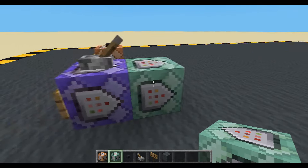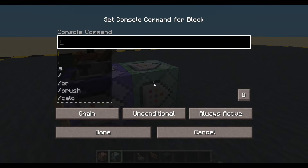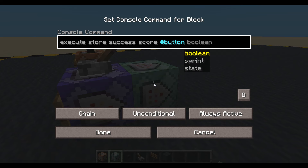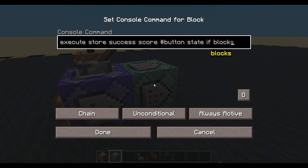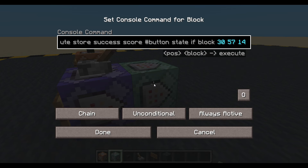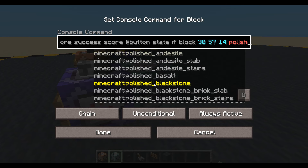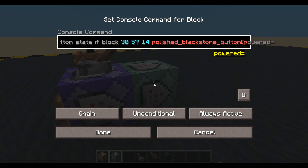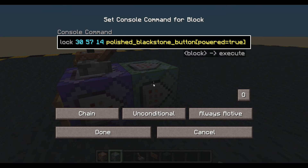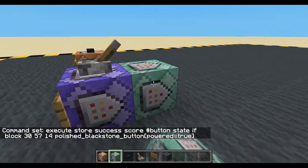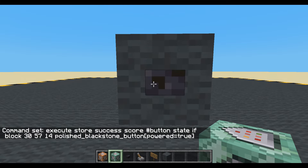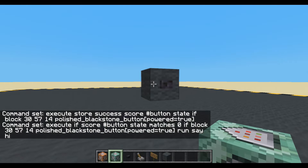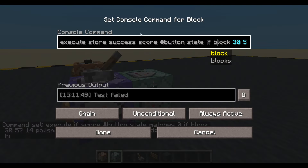Let's put a block on the end. This block is going to do a little check to see what this button is doing. We will execute store success as a score in our fake player 'button' into 'state', if block at those coordinates — polished blackstone button, powered equals true. So if that is successful, if this is a powered polished blackstone button, we'll get one into the score. So this is not going to run because we're checking for zero. And then when it unpowers, this will become zero and this will run again.